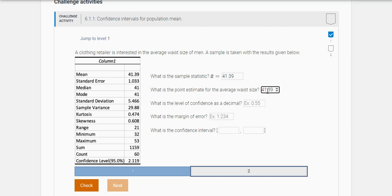So what is the level of confidence? And if you look here, do you notice where it says confidence level 95%? So you just have to write this as a decimal, 0.95.